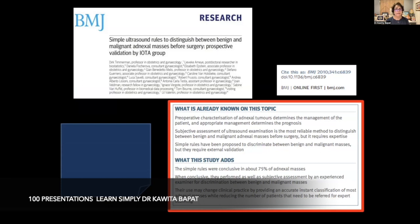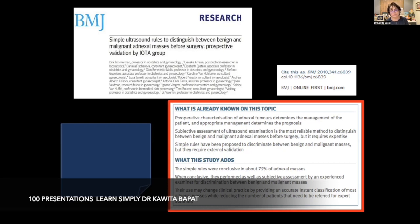Prospective validation by the IOTA group was published in the BMJ. Pre-operative characterization of adnexal tumors determines patient management, and appropriate management determines prognosis. Subjective assessment of the ultrasound examination is the most reliable method to distinguish benign from malignant masses before surgery, but it requires expertise — it is not something a routine sonologist should perform. The simple rules have been proposed to discriminate between benign and malignant masses, but they also require external validation.